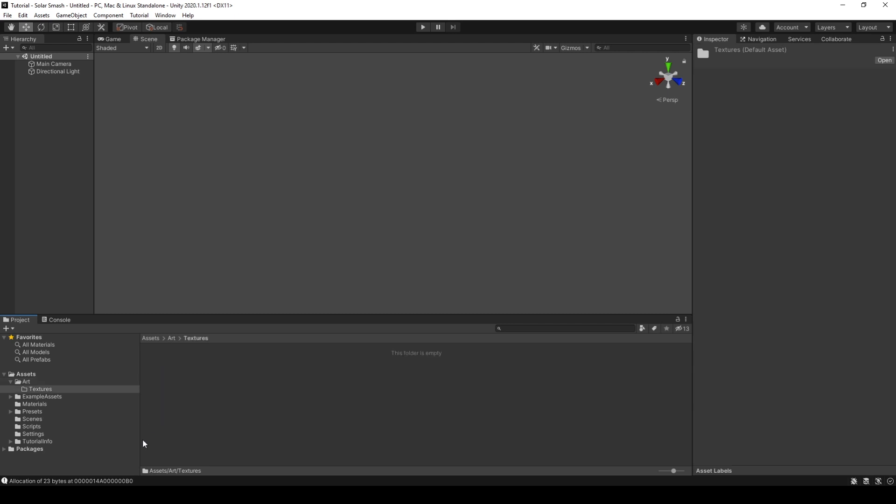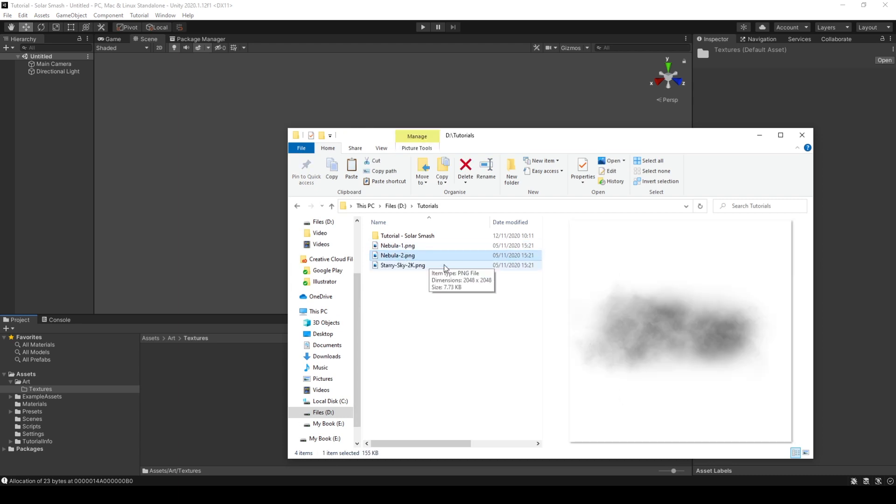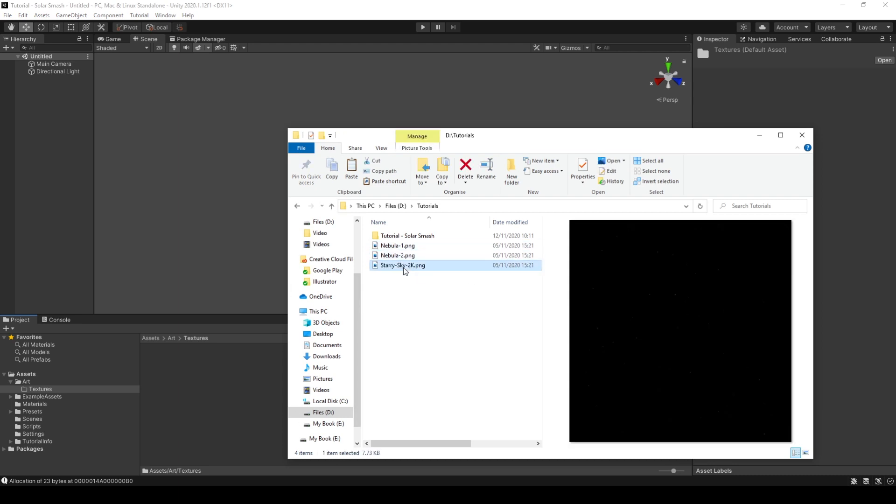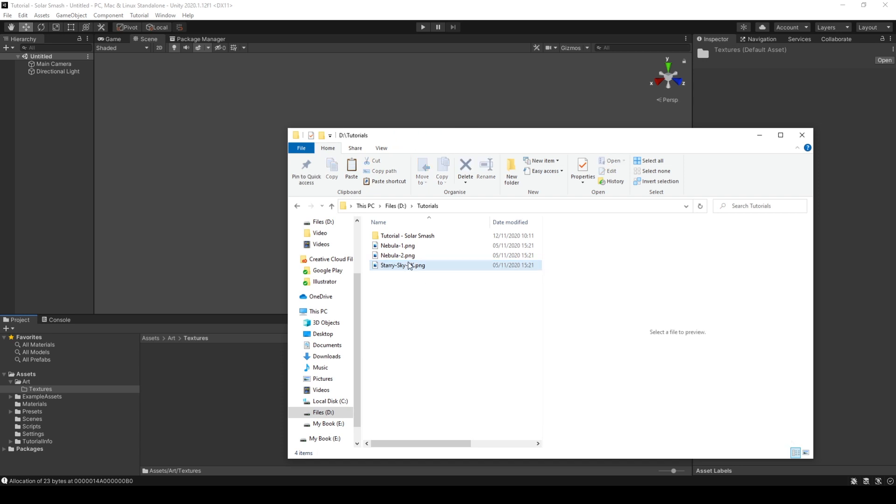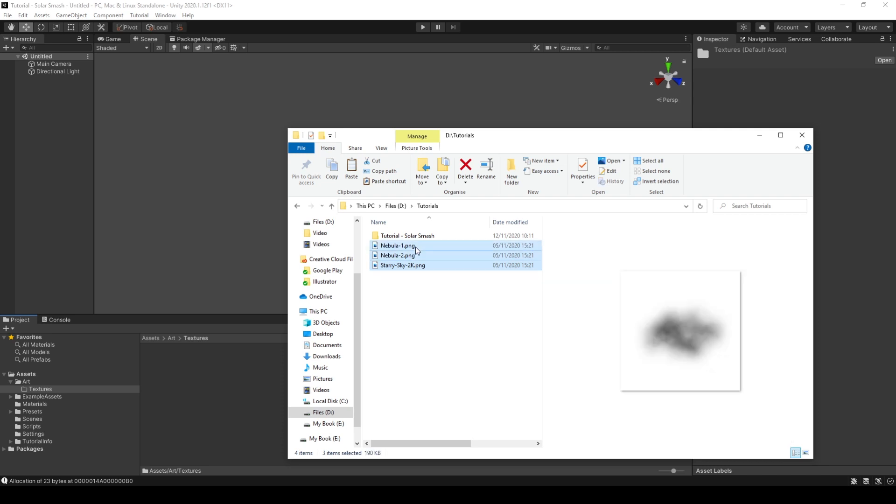Within Textures, we will be adding three images. We will add a nebula, a nebula 2, and a starry sky. I will add a link in the description to these three images if you don't want to create your own. So don't worry about that.